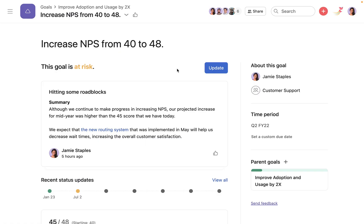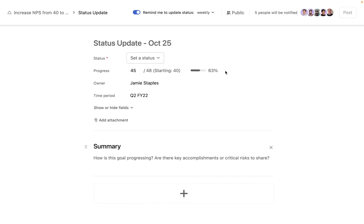Status updates keep stakeholders up-to-date about the status and progress of goals. To create a new status update, choose a title for the update and a status for the goal.